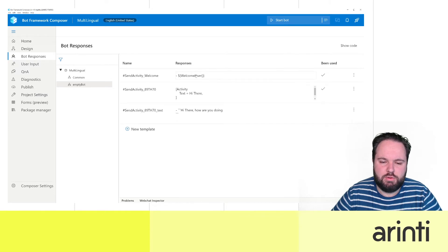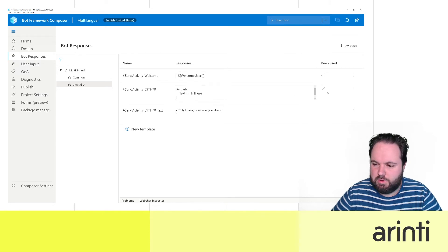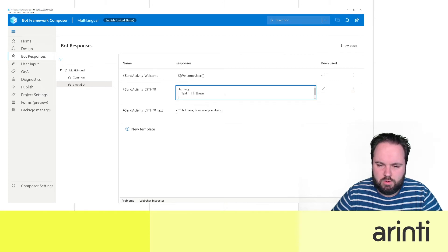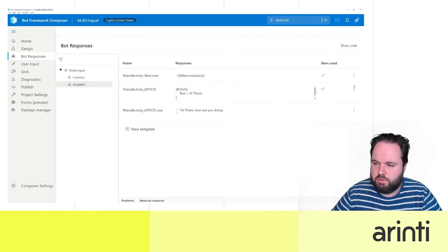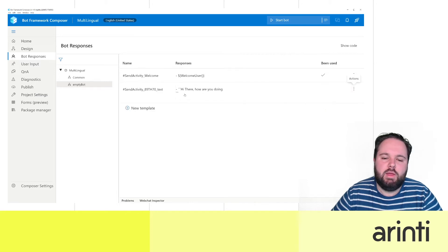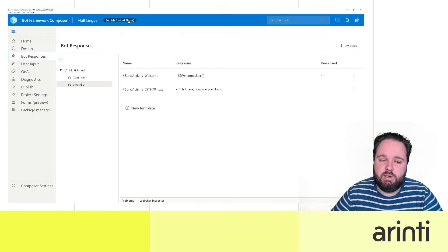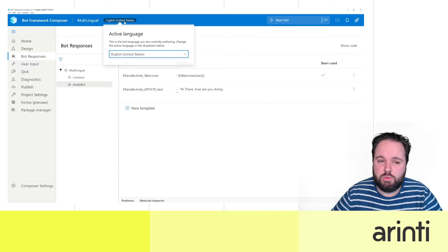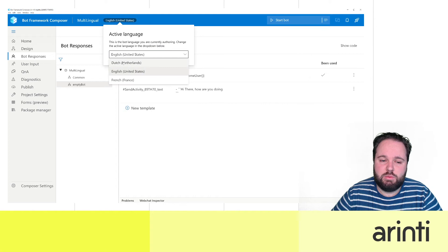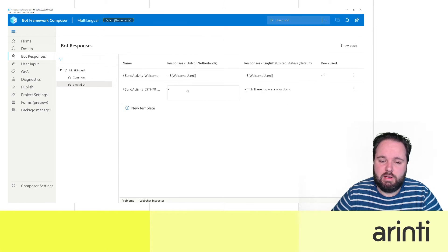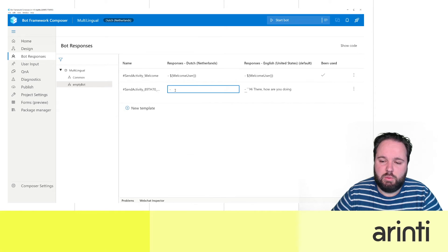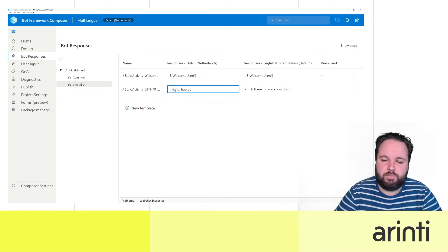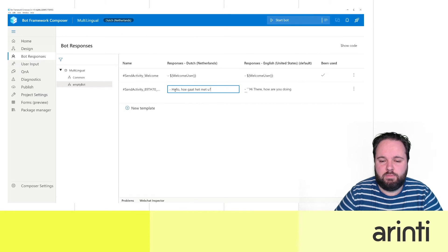If you go to the element here Bot Responses we will see all the different items that have been set. Okay so we have our welcome user and then this one we can remove because it's not correct. Okay now this is the English one. Do we want to change it into for example the Dutch one? Well then we just need to switch the language here to Dutch and we can immediately change here what we want.